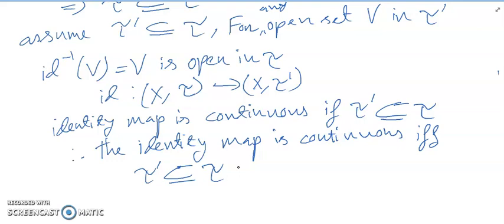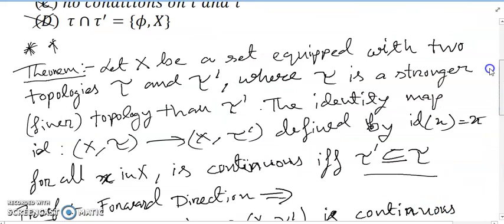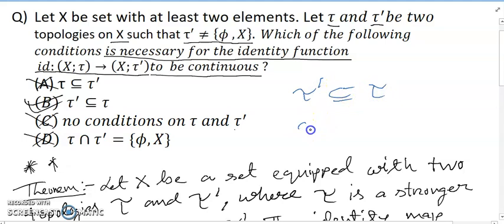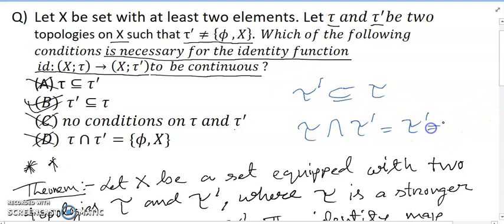I hope you understand. Now quickly: option A, tau = tau', is not possible as no condition forces equality. Option C, tau ∩ tau' ⊆ tau, is trivially true and not sufficient. Option D is not valid since tau' ≠ {φ, X} was already given. So option B, tau' ⊆ tau, is the only correct answer. Thanks for watching.